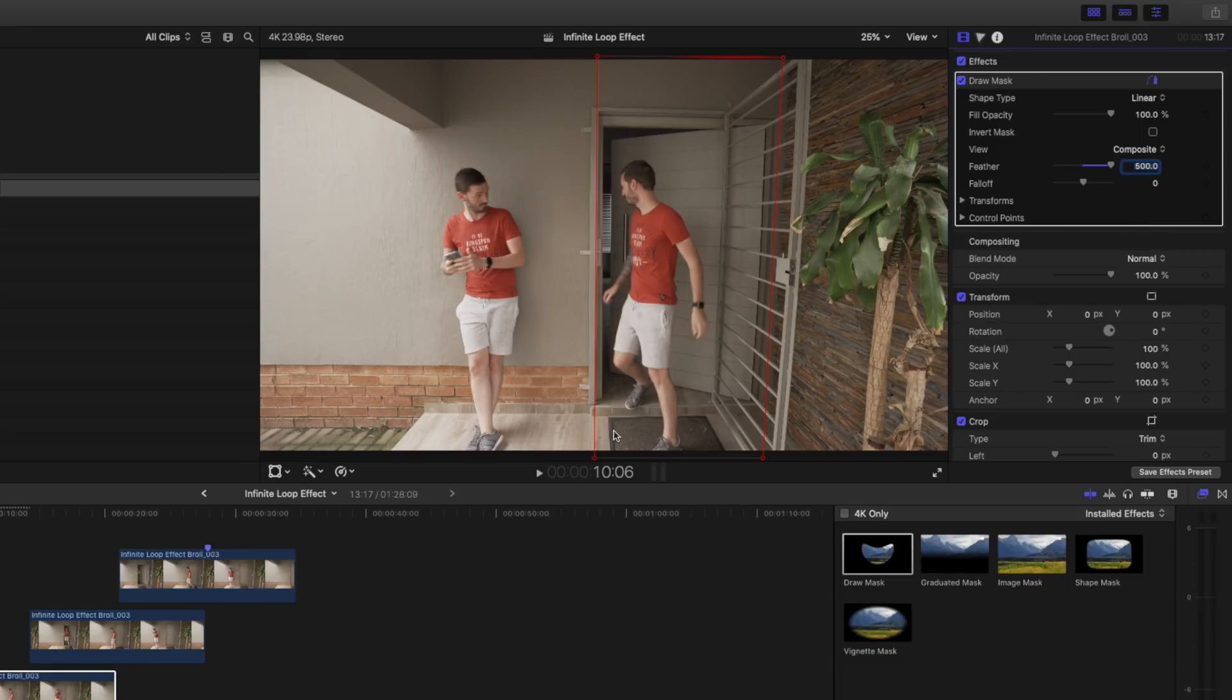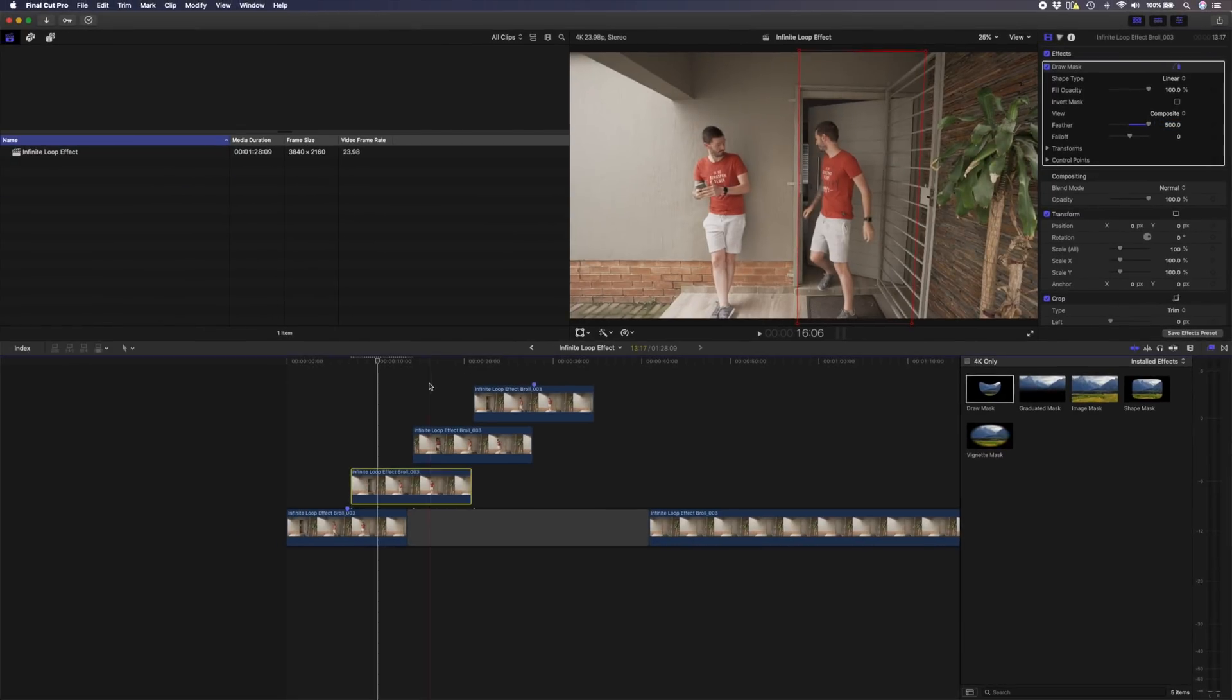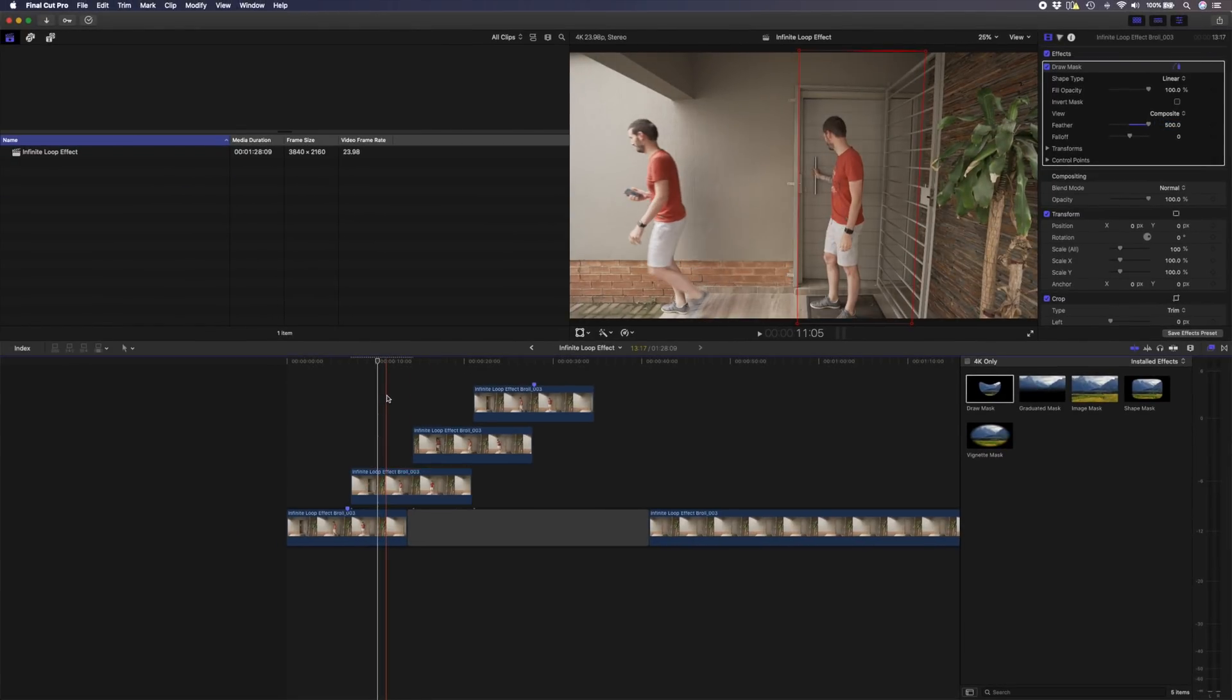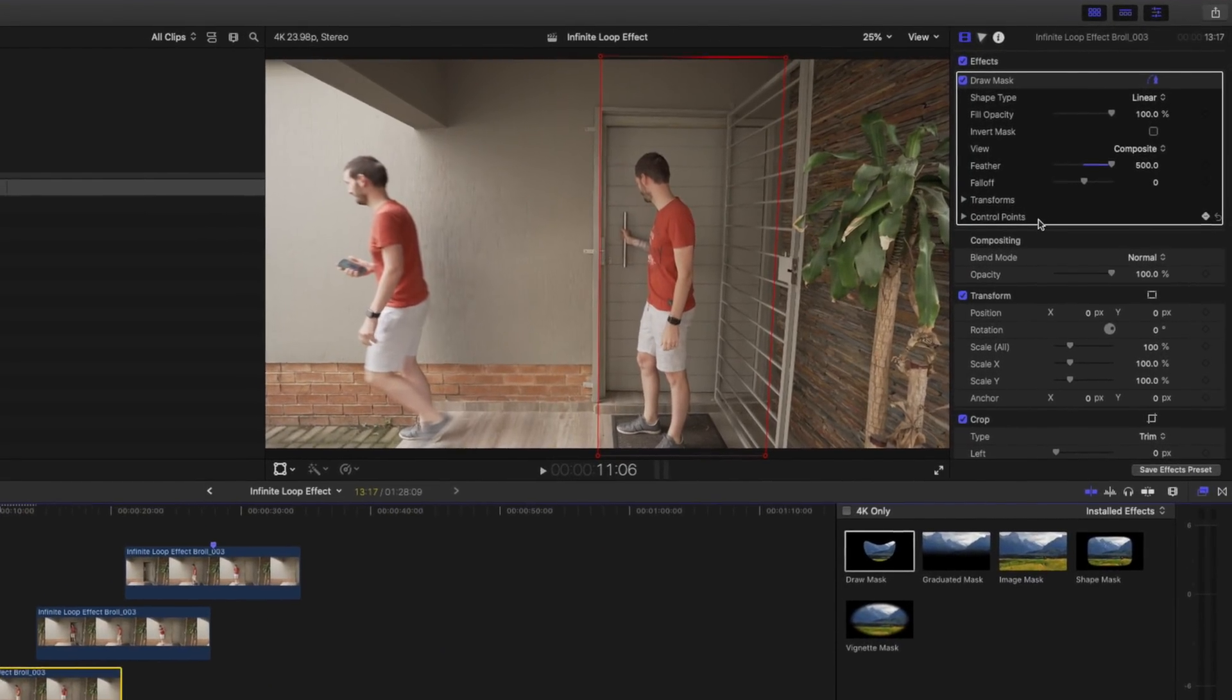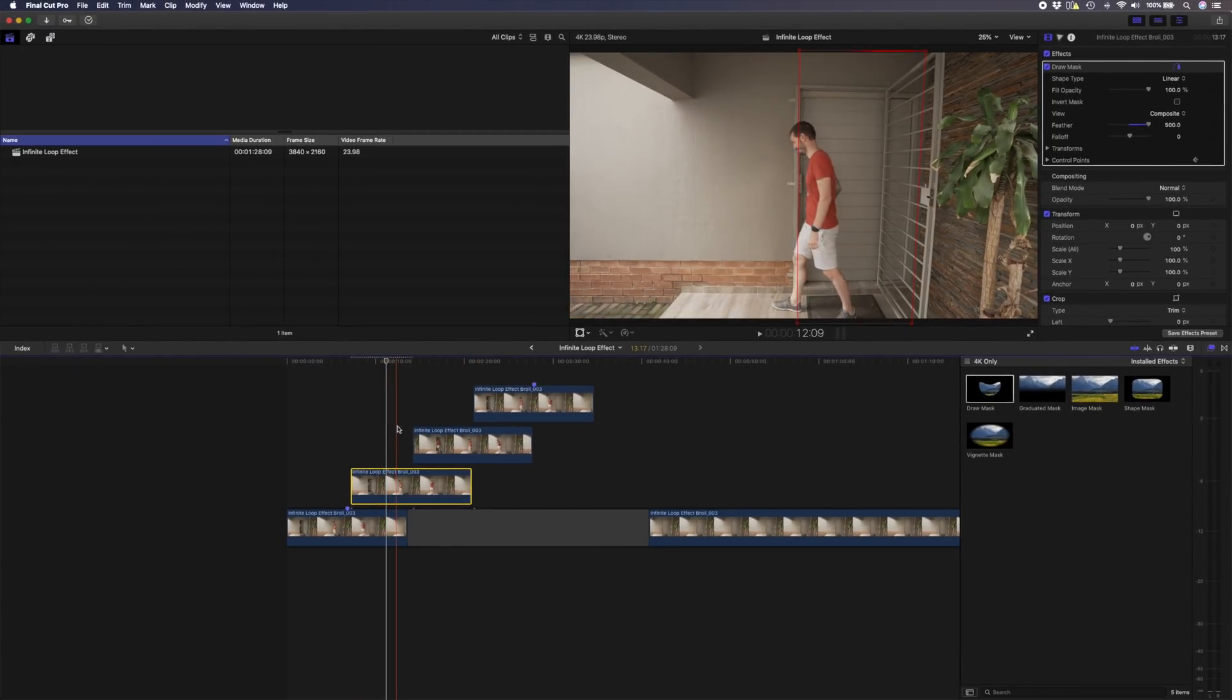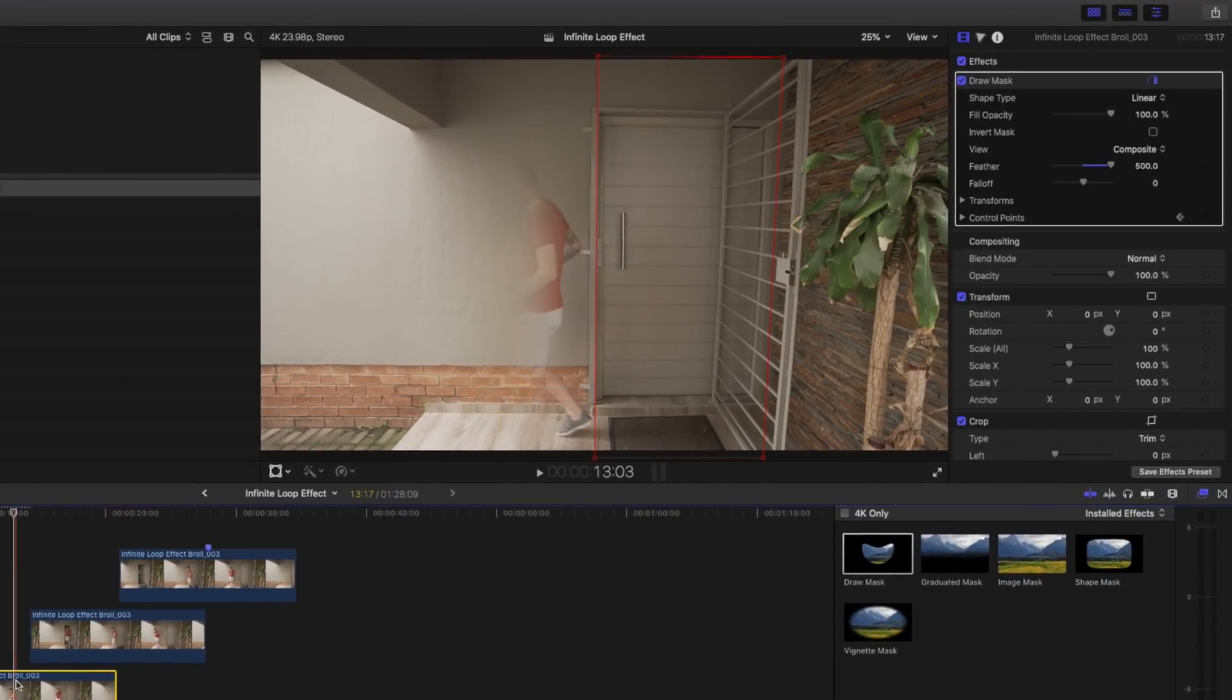Next I'm going to scrub ahead until I start to leave the frame, somewhere about there, and I will go and add a keyframe to my control points on the draw mask. Then I'll move forward until I'm out of the frame, my shadow included, and over here I will go and adjust these control points off the frame.